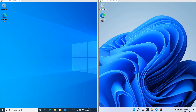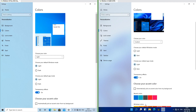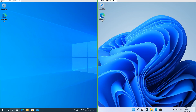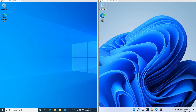Let's compare the taskbar. In Windows 10 the taskbar is dark by default; in Windows 11 it is light by default, although this can be changed in both. In Windows 10 the icons on the taskbar are left aligned; in Windows 11 they are centered by default but can be left aligned. In Windows 11 the taskbar is thicker than it is in Windows 10.